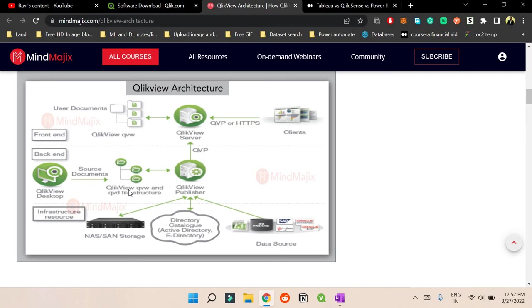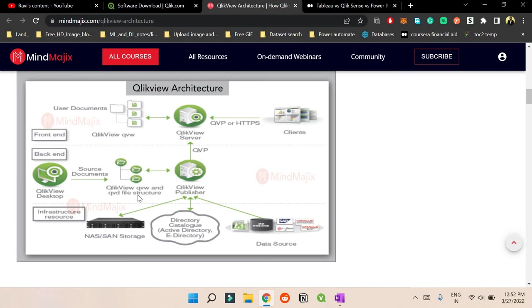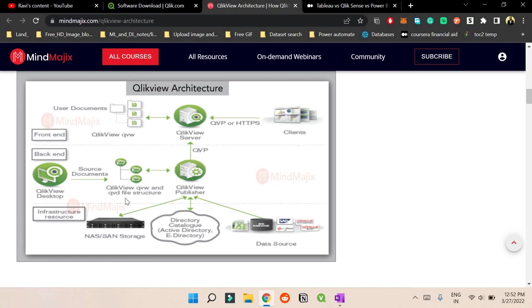So if you get the QlikView desktop what you do is you create the QlikView QVW and QVD file structure. So it's nothing totally different. The only difference between QVD and QVW is QVD is the QlikView data. So what it does is if you have 50 GB of data, 100 GB of data, it compresses the data into a small format that we call QVD. And QVW consists of all the modeling, dashboarding that you do.